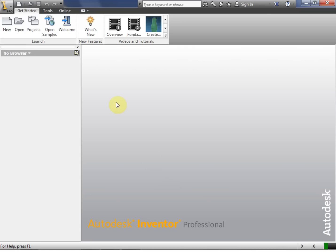Hi, this is Frank Carmody. Today we're going to take a look at using the pattern tools in our 2D sketches.